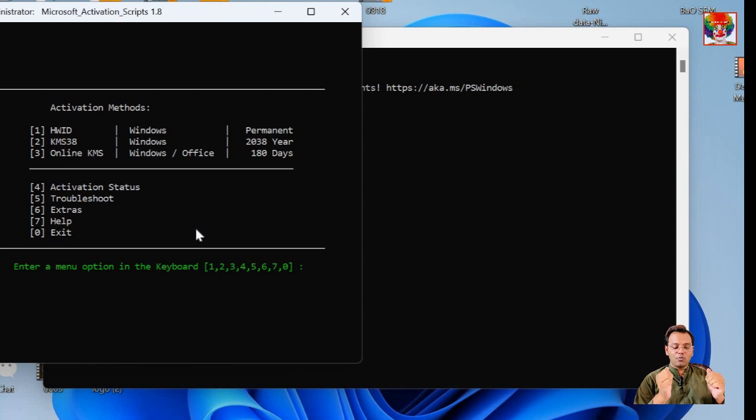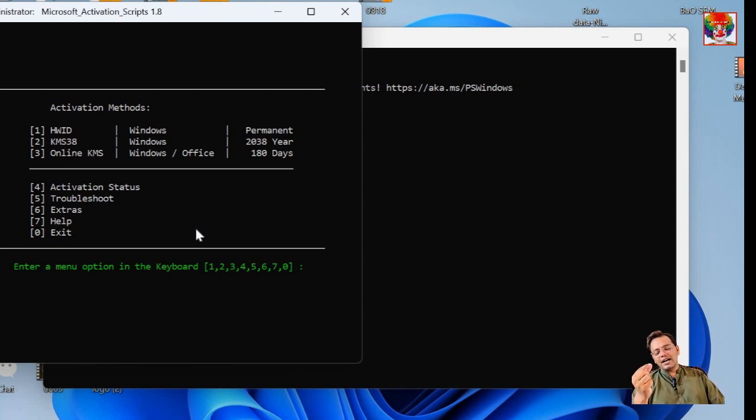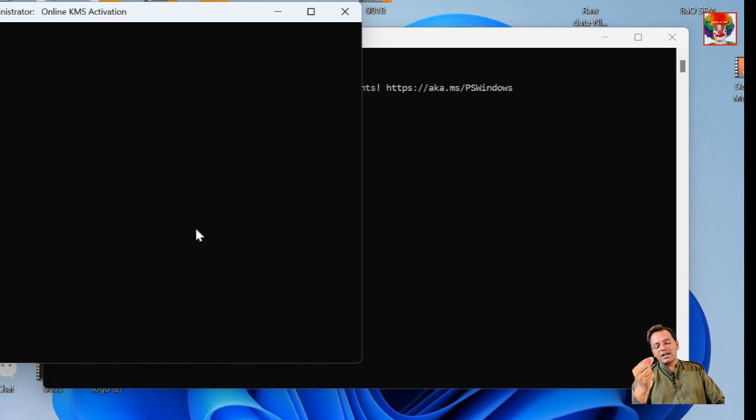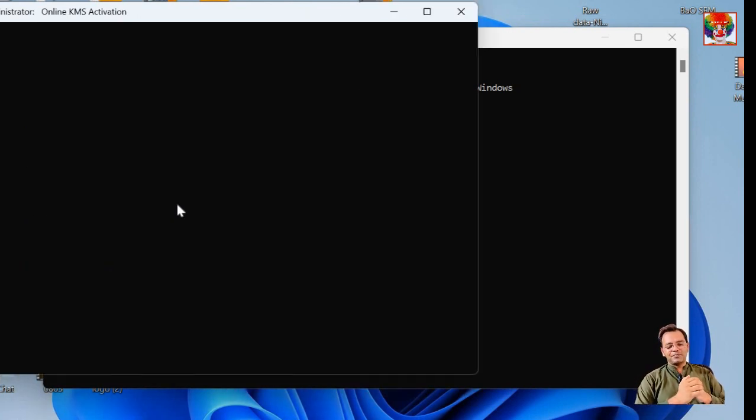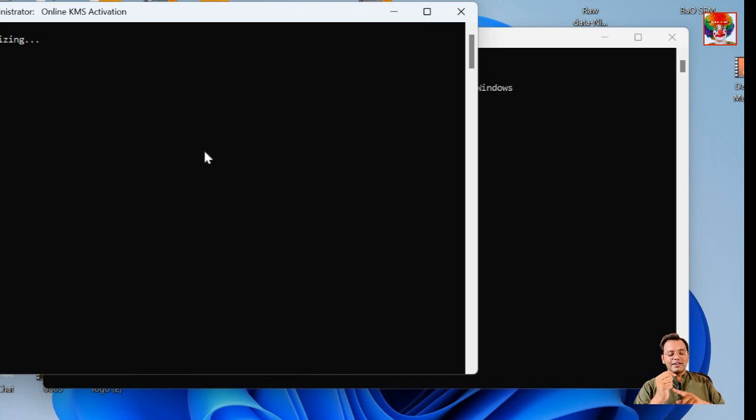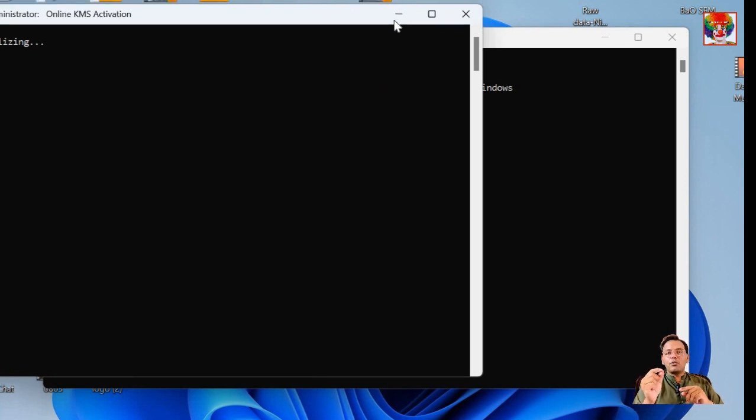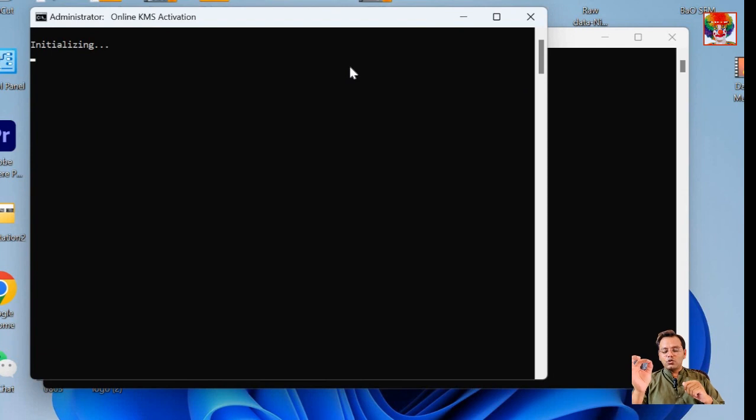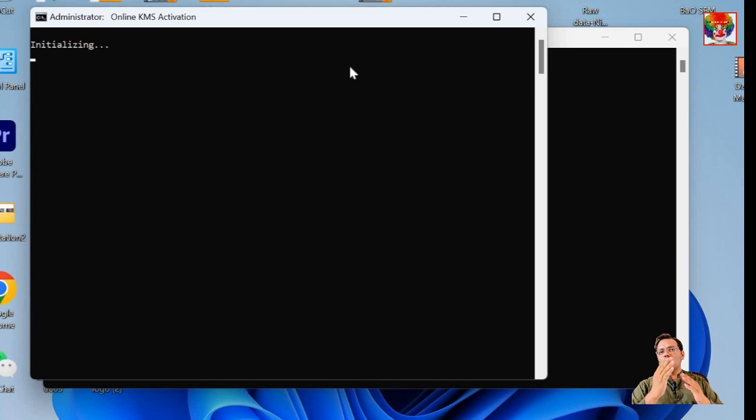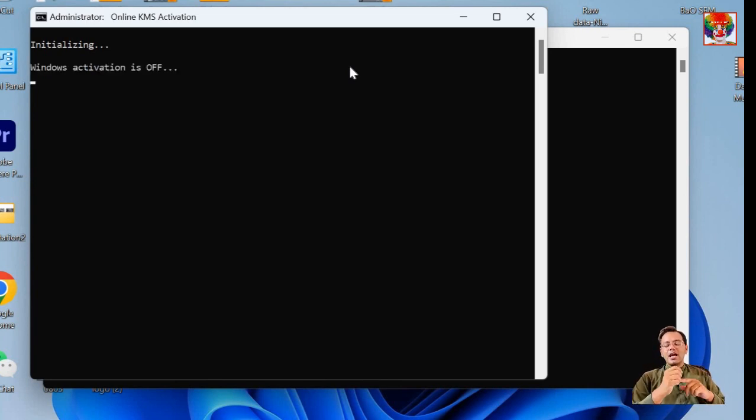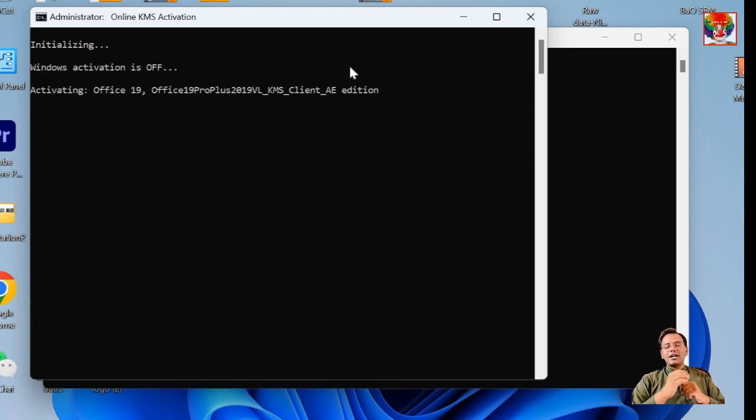That's all. The rest is automatic, so just wait a few seconds. Please press Enter to exit and close these windows. Let's check if the Office applications are working without the activation errors, as you can see. Everything seems to be working as expected.